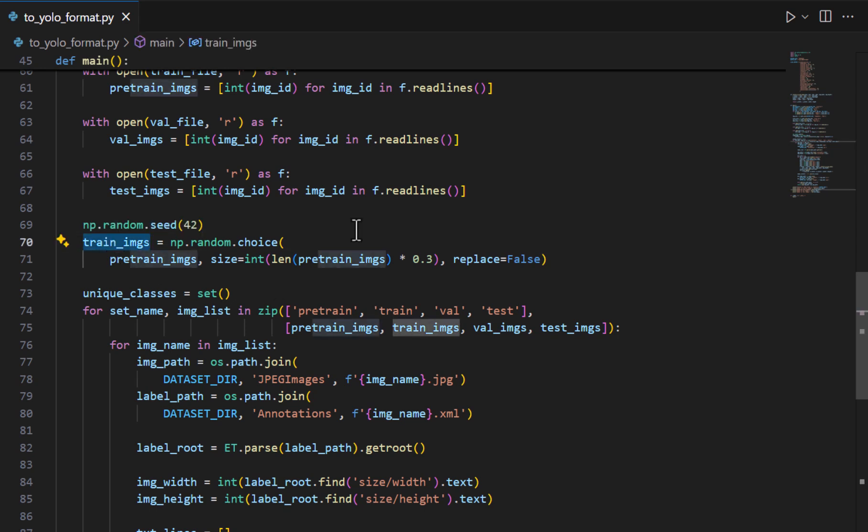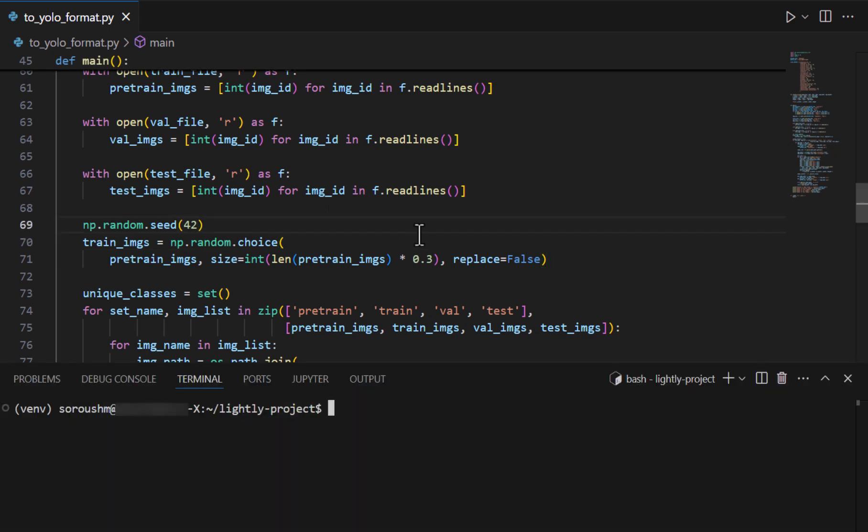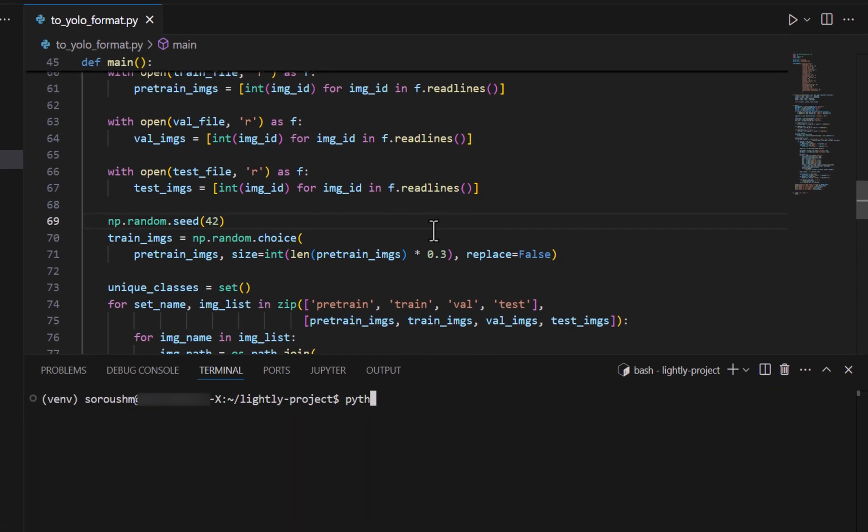But more importantly we have this line of code that train images that we want to use is actually 30% of the actual data. And we can imagine this scenario that among all of the data that we have only 30% of them are labeled and we want to see how self-supervised learning with lightly can help us to leverage all the data that we have instead of only using this 30% of the labeled ones. And having this scenario let's run this script just to see what happens.